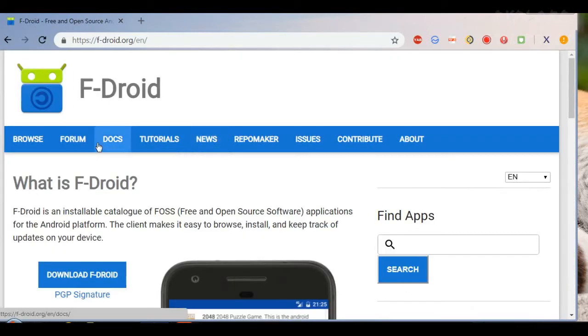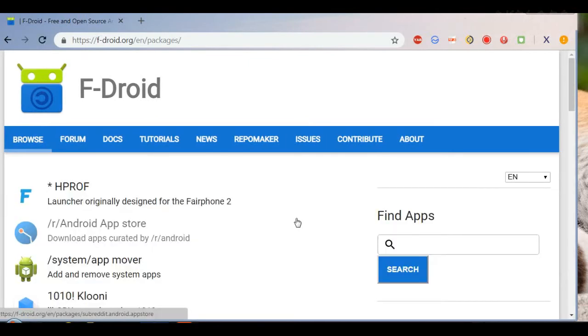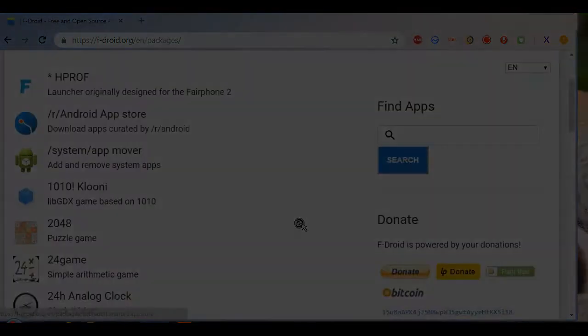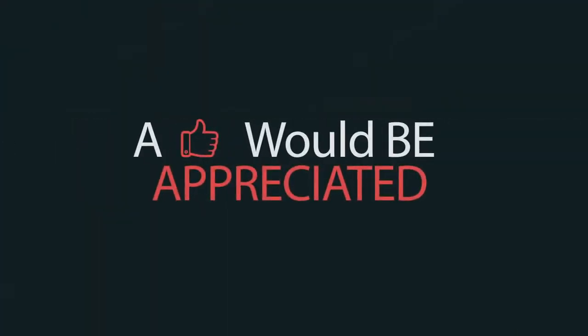If you really need apps without Google services and have privacy concerns, you can go for F-Droid App Store. Well, thanks for watching. See you in other videos from Explore Yourself Channel.